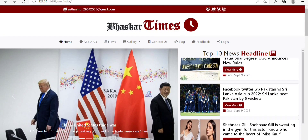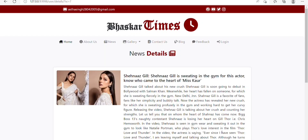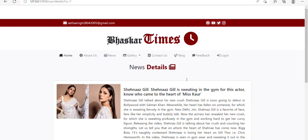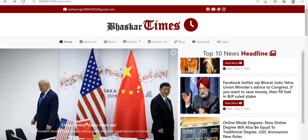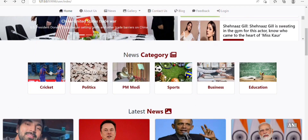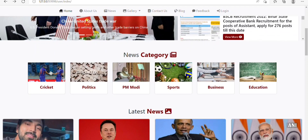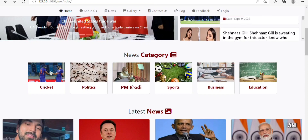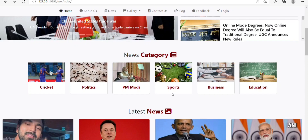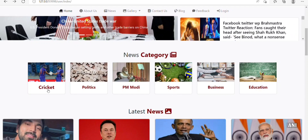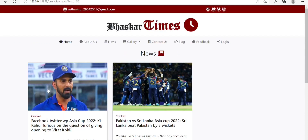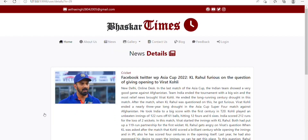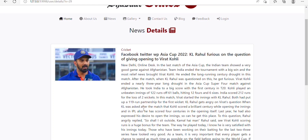Next to the slider, we have a Top 10 News Headlines section. On clicking View More, we are redirected to the news detail page. After that, we have a news category section where various categories are present like Cricket, Politics, PM Modi, Sports, and many more. On clicking any particular category, we will get news related to that category on the news page. And on clicking View More, we can read the news in detail.